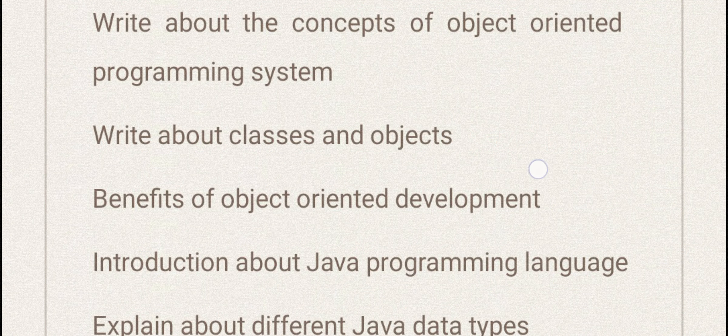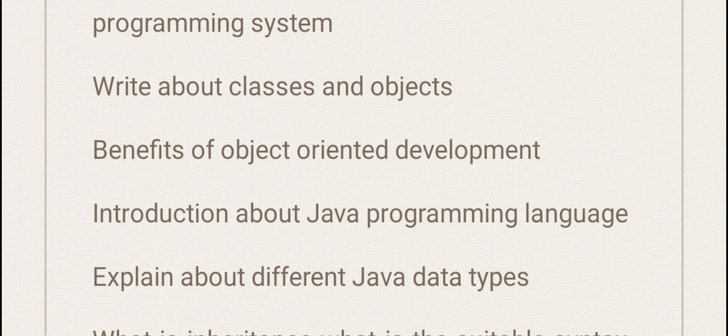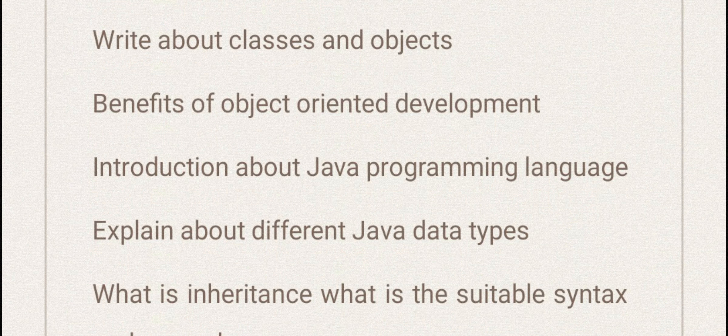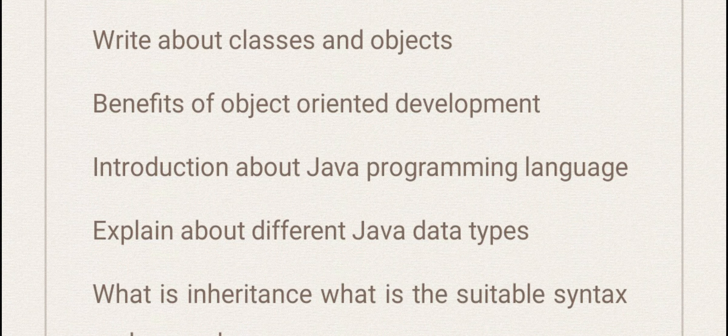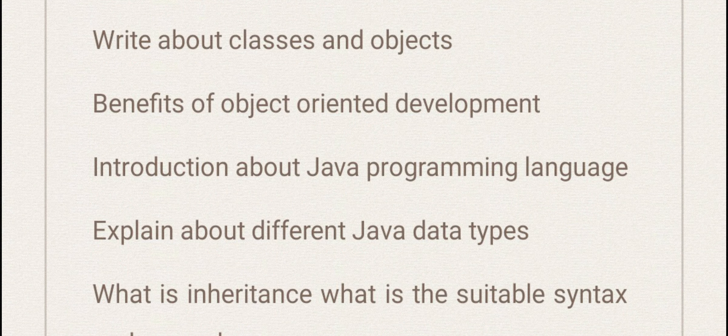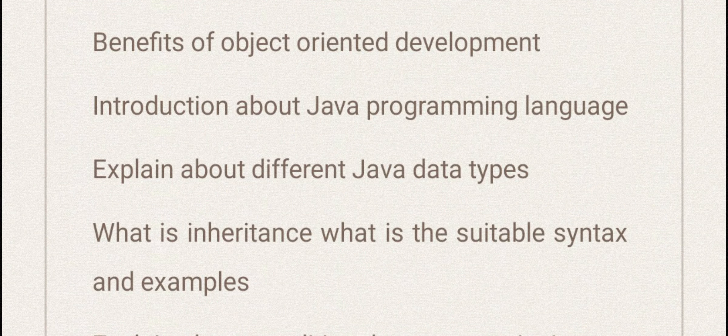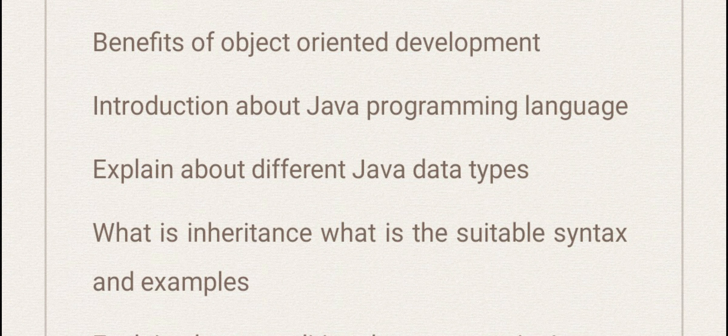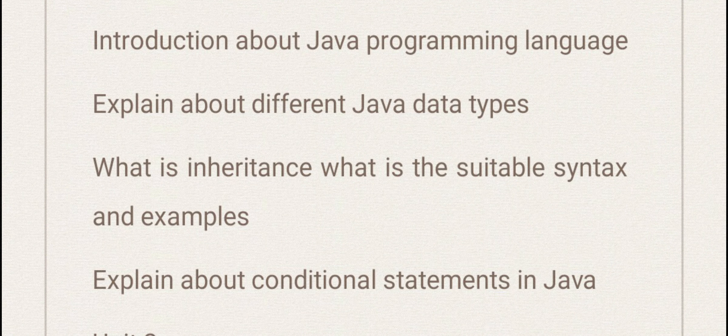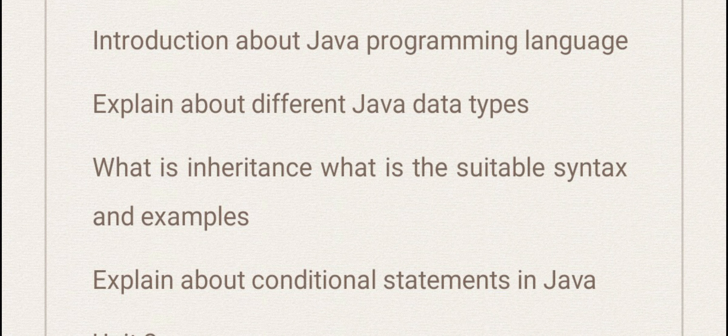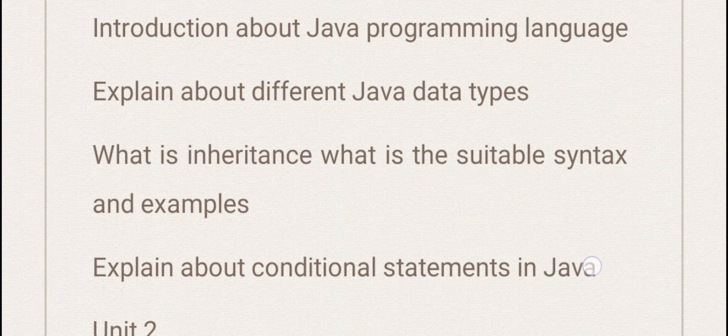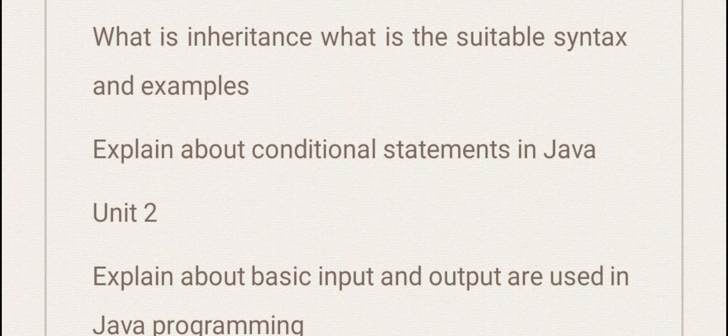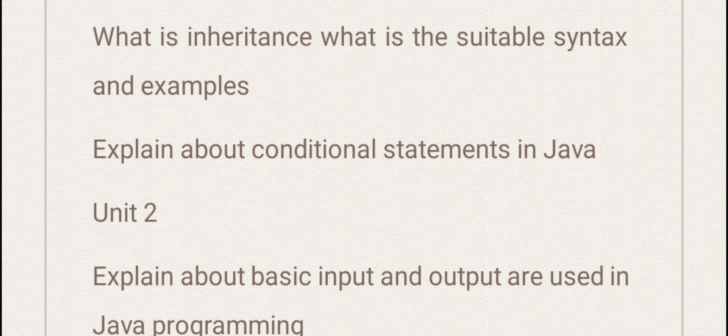Write about classes and objects, benefits of object-oriented development, introduction about Java programming language, explain about different Java data types, what is inheritance with suitable syntax and example, write about conditional statements in Java.